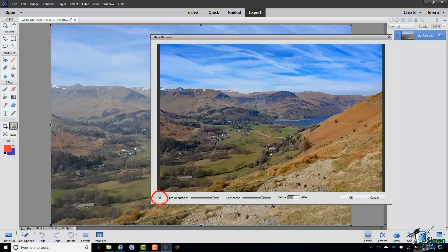There's a useful link through to the contextual help on haze removal. But that's it for this section, I'll see you in the next one.